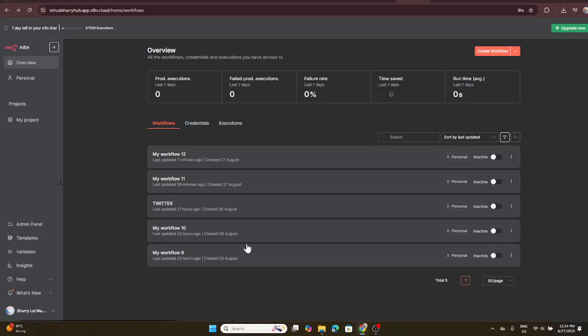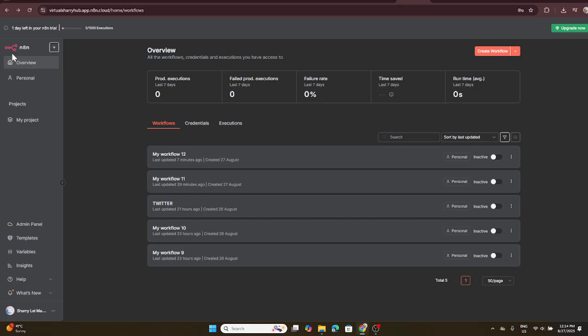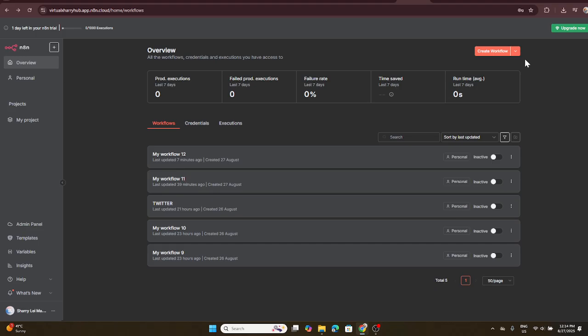In today's video, I'm going to teach you how to connect Microsoft Teams to N8N. This process will enable you to streamline your workflow by integrating one of the most popular communication platforms with an automated workflow tool. Let's dive right in.